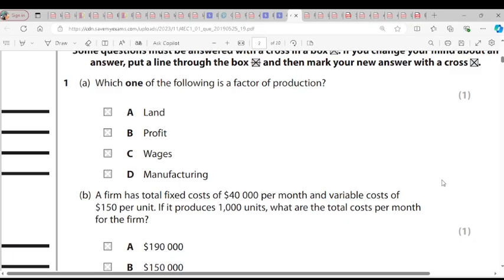Which one of the following is a factor of production? When we're talking about factors of production, we're talking about resources that help in the production of goods and services.